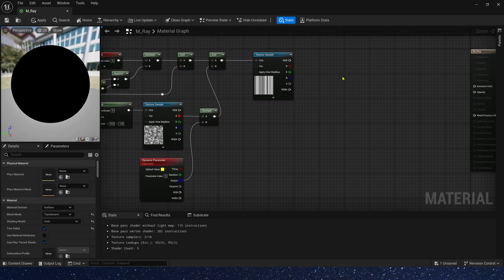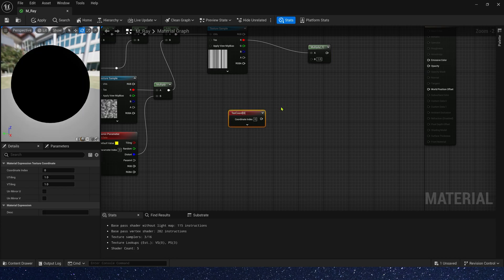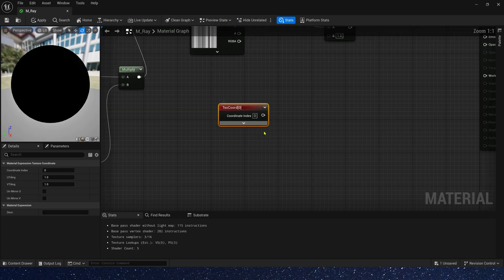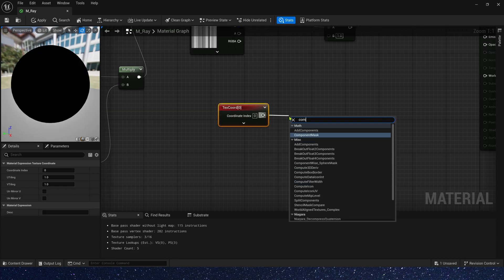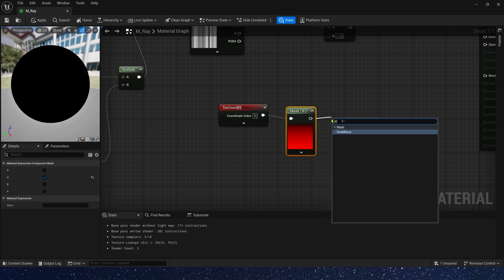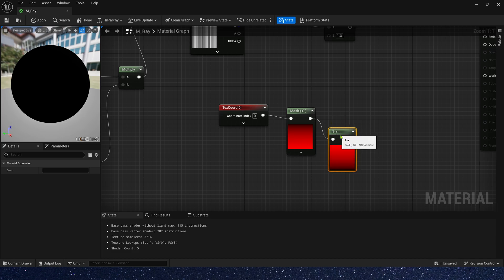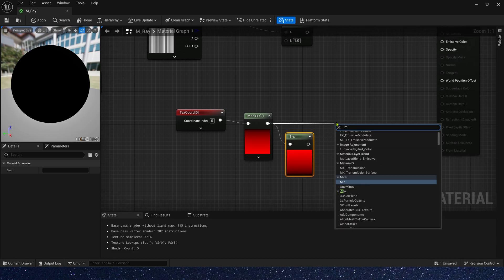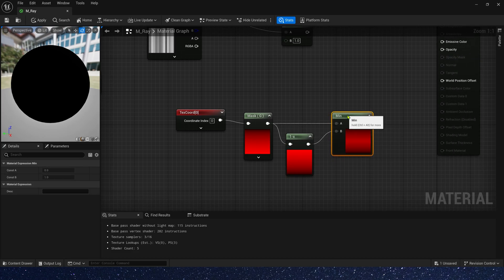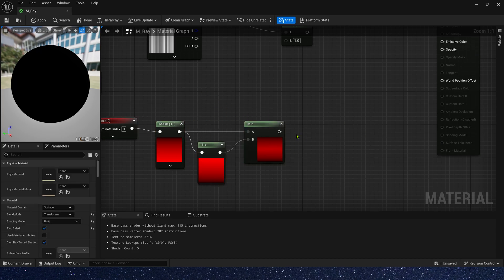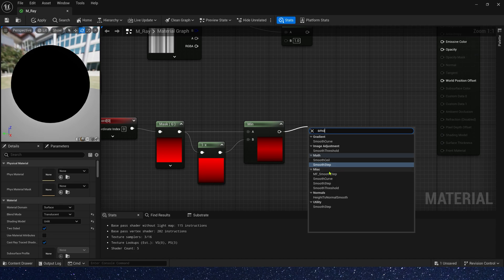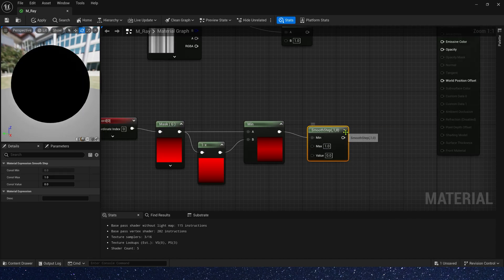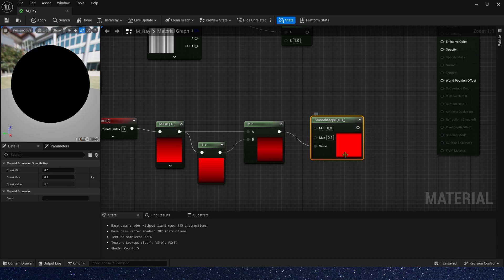Okay, now let's create a light beam mask. It's very simple, we just need a texture coordinate. First mask G channel and add one minus. Then, we need a smooth step to control the ends intensity. Max is 0.1. Okay, that's it.